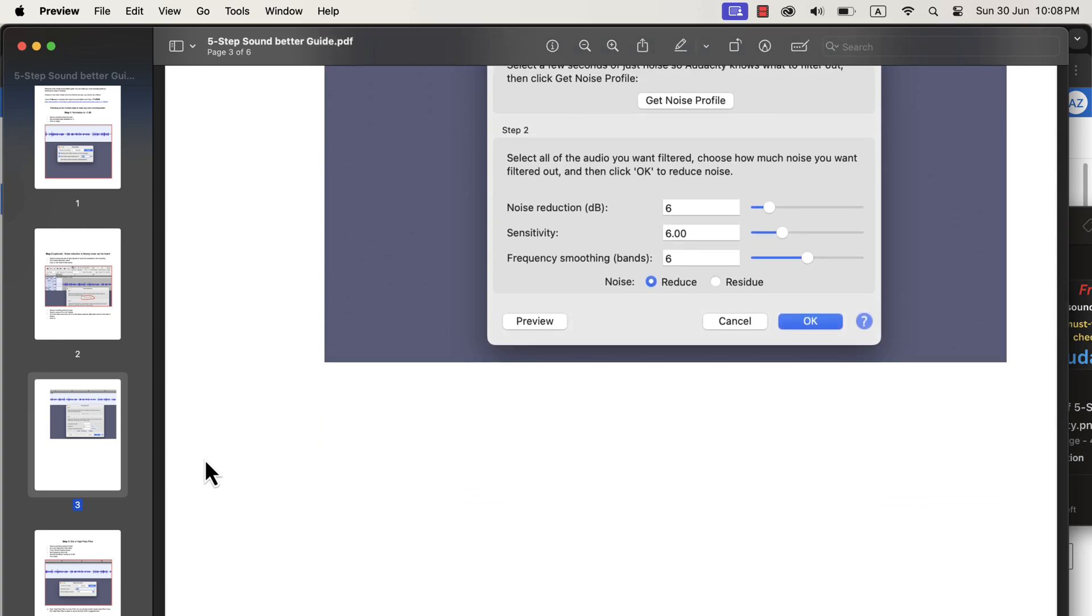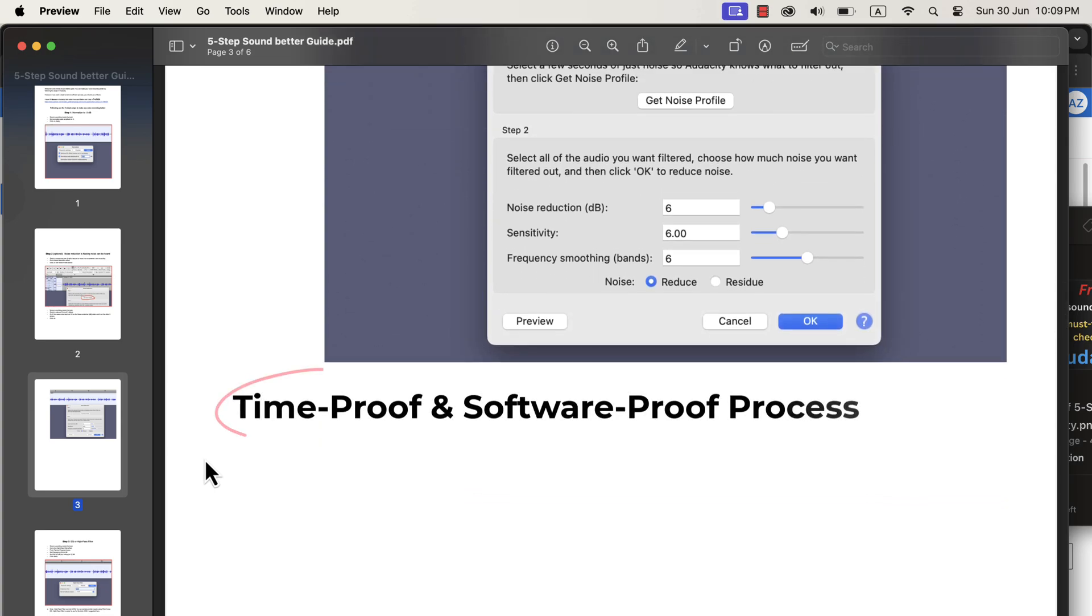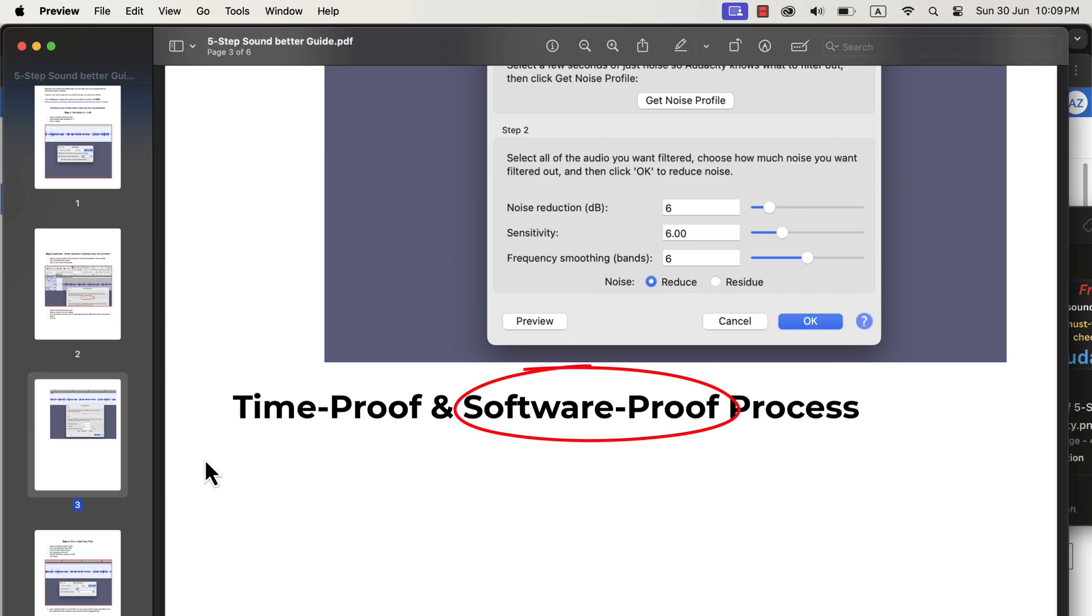The beauty of these steps is that they are time-proof and software-proof. Time-proof means that once you learn the concepts, you can use them with any version of Audacity.